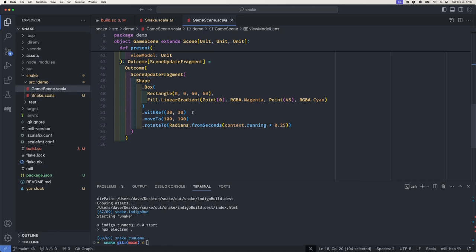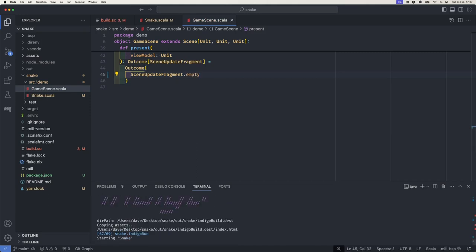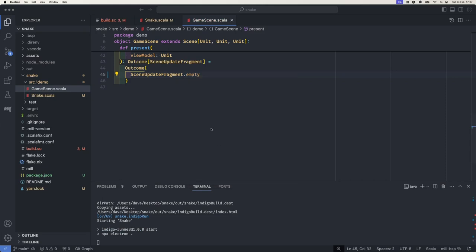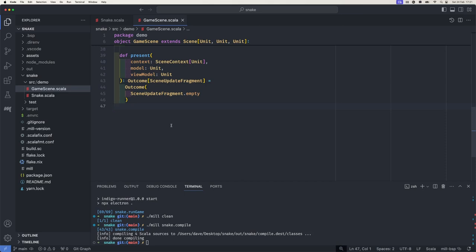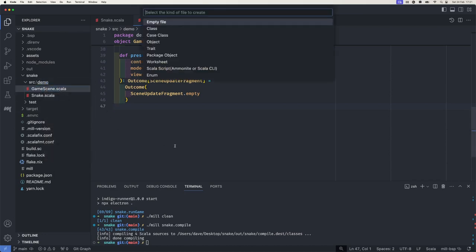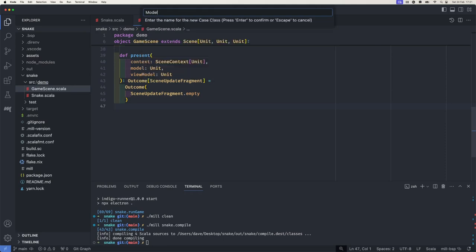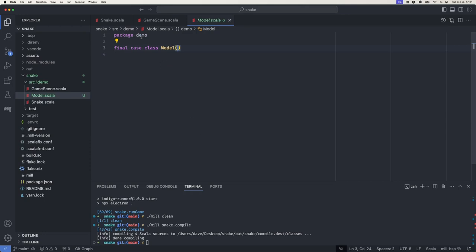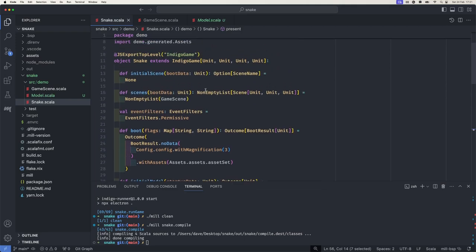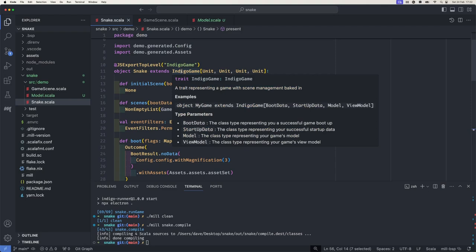So we've got setup and we've emptied out the rendering, but actually I want to deal with rendering first — I just want to put something on the screen so we can see that we've got something before getting into the details of making the game work. For that, we're going to need something to render, which means having a model, even if it's a trivial one. I'm going to put this in a new file because later on it's going to be a little bit chunkier. We need to tell Indigo about this model. Hovering over here, you can see we've got boot data, startup data, model, and view model — so we're going to add model here.